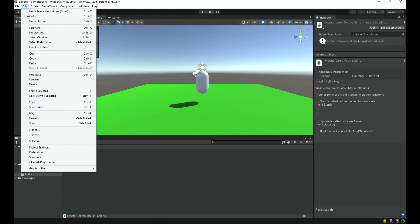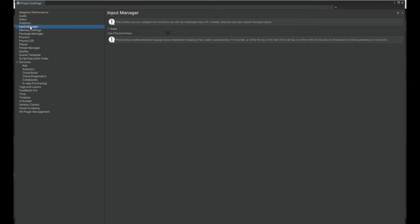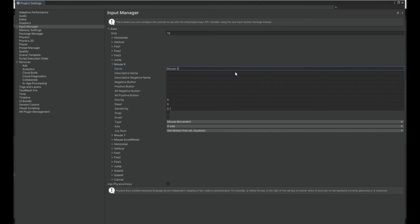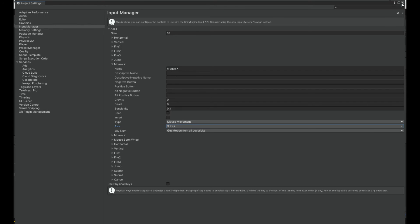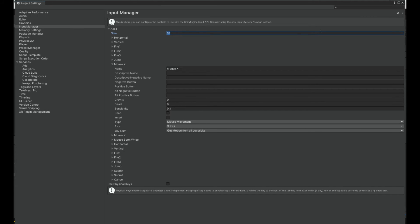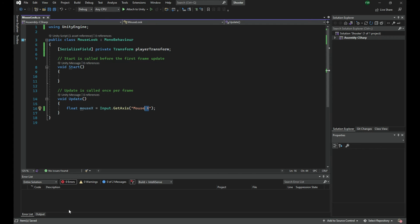In Project Settings, under Input Manager, you can see all the defined axes including Mouse X and Mouse Y. This is the old input system — Unity has a newer one, but it's still a separate package and not fully integrated, so we'll use this for now. You can add custom axes by changing the size value.